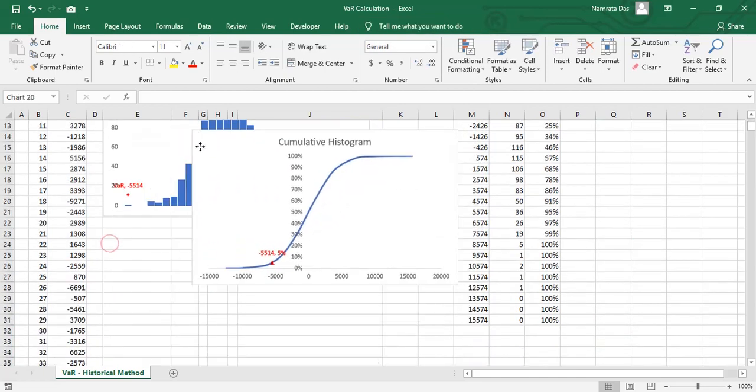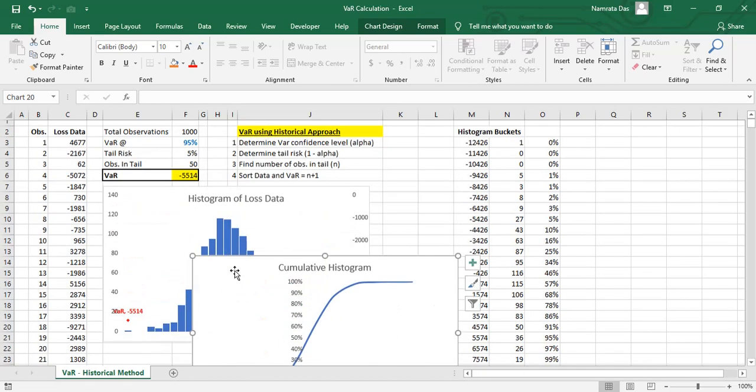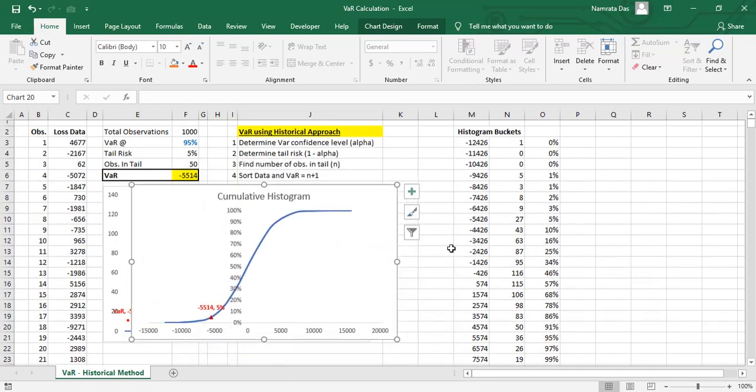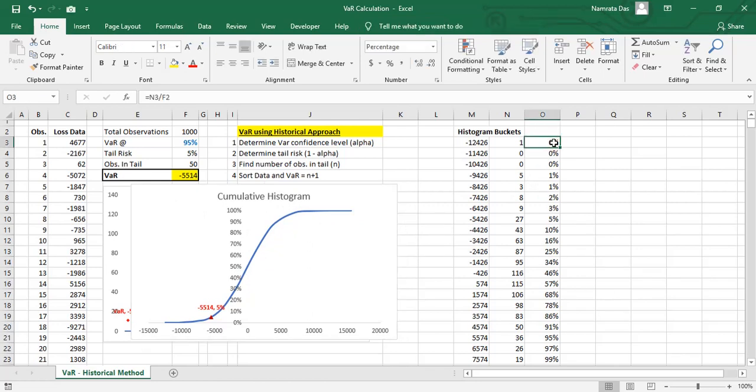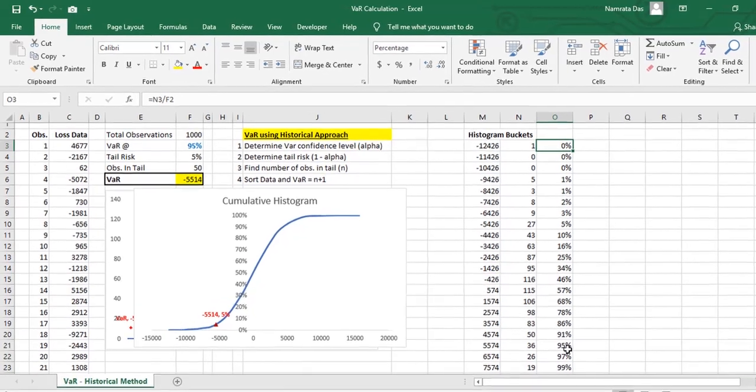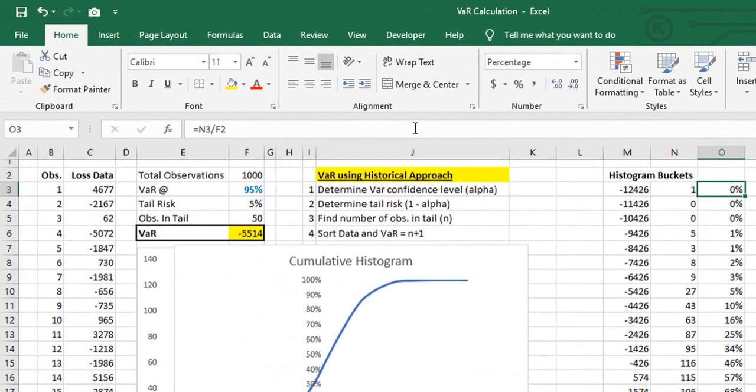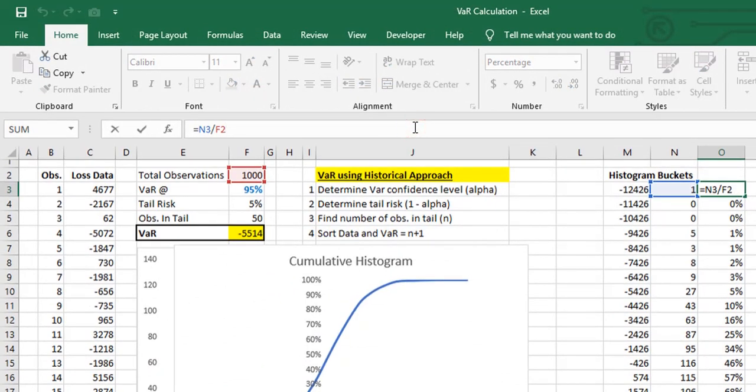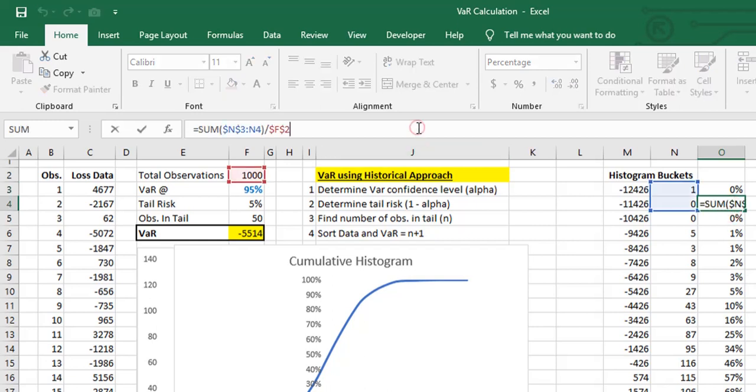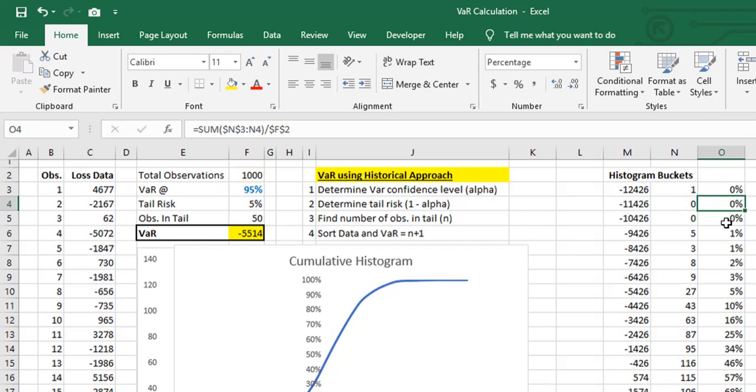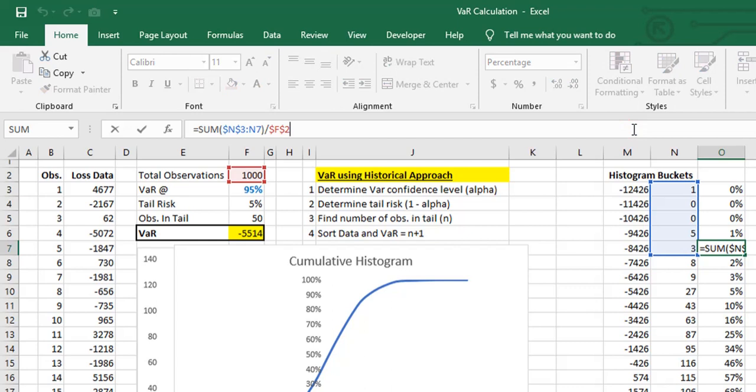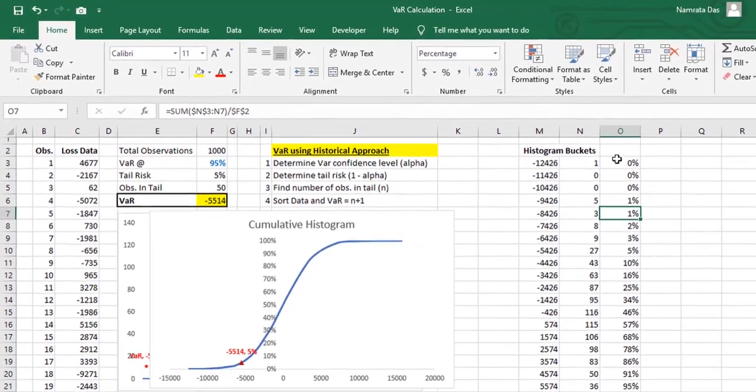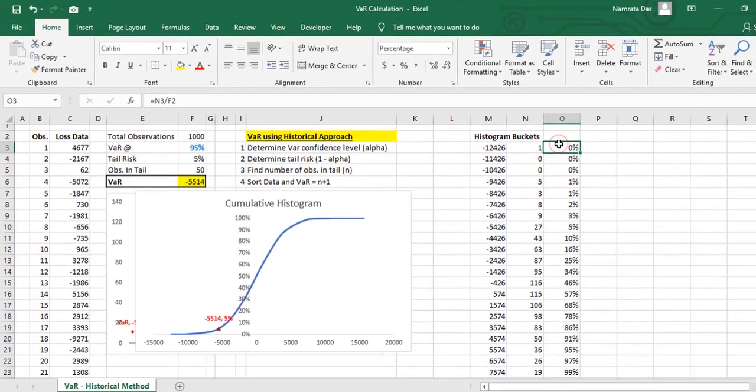Now let's create the second chart. It is a cumulative probability chart. First, we create the cumulative probabilities in column O. The first one is simple, the number of observations in the bucket divided by the total number of observations. For remaining buckets, we count the total number of observations till that bucket, that is, total of first and second for bucket 2, total of first, second and third for bucket 3, and so on. To do this, we use the sum function. But notice that we have freezed the first data range. This allows us to keep adding new numbers as we move down the column, without losing the previous data sets. Then divide this number by the total observations.